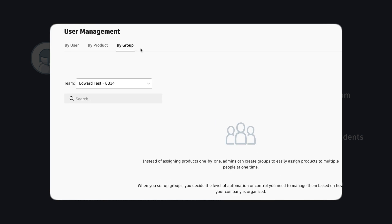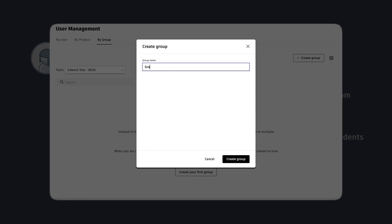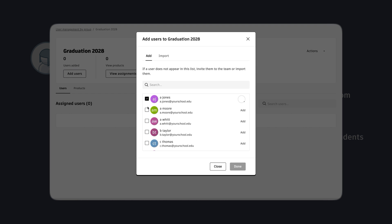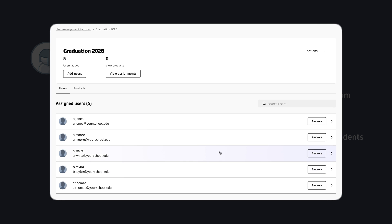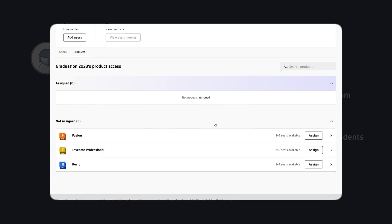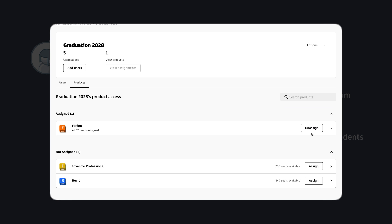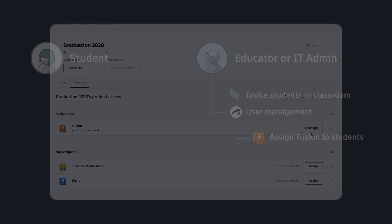You can then organize these students into groups to easily manage access for entire year groups. You can then assign Fusion and other Autodesk products to these groups to provide students with access.